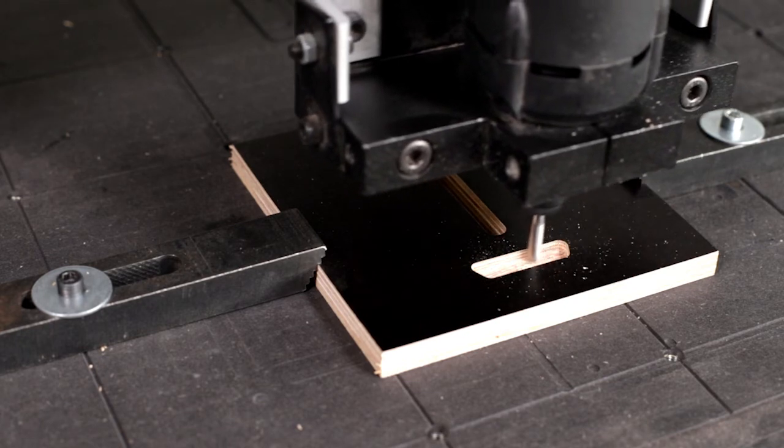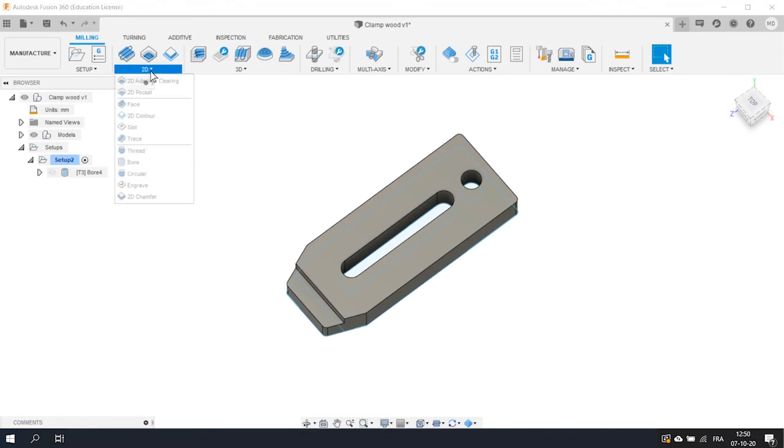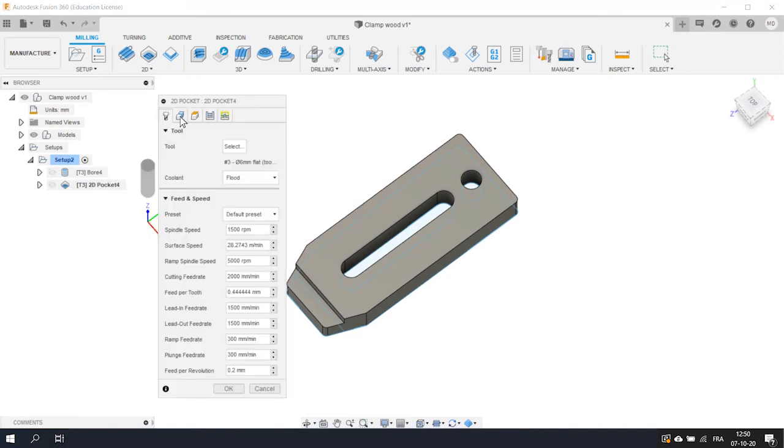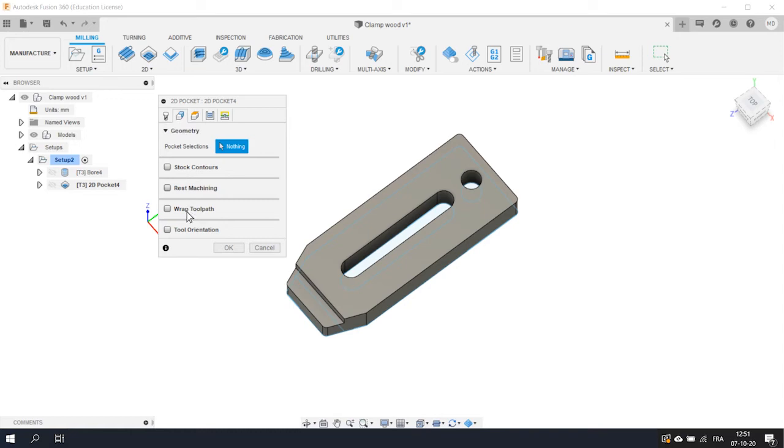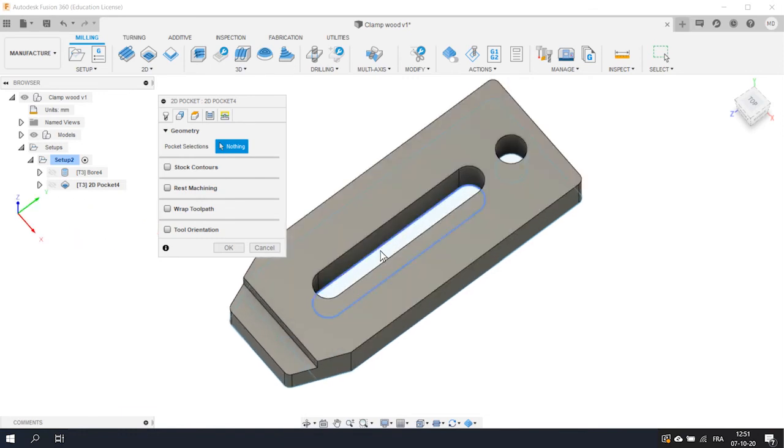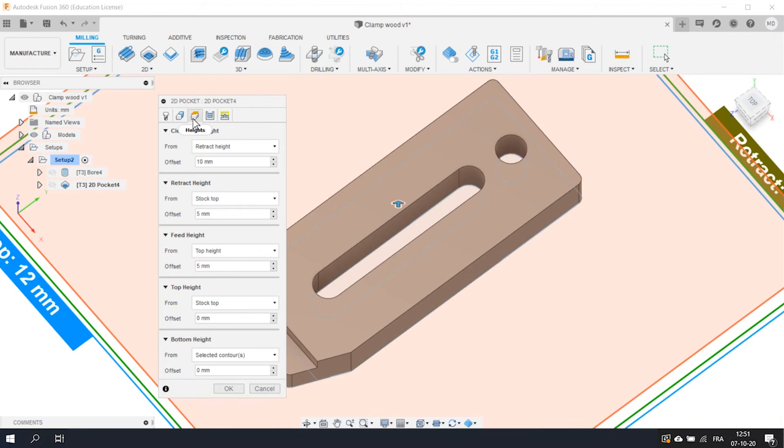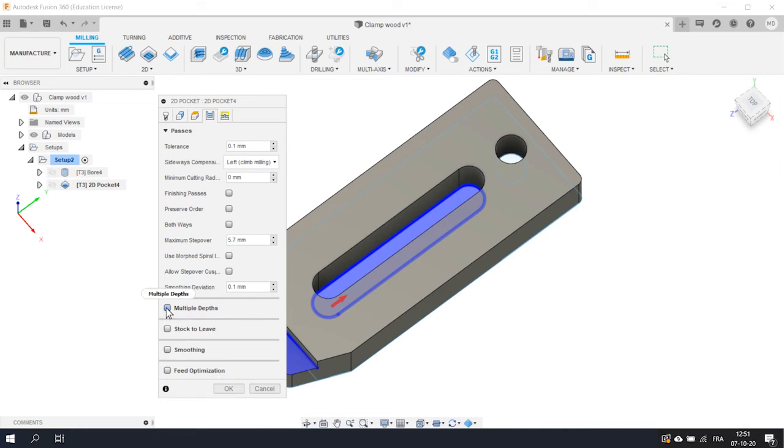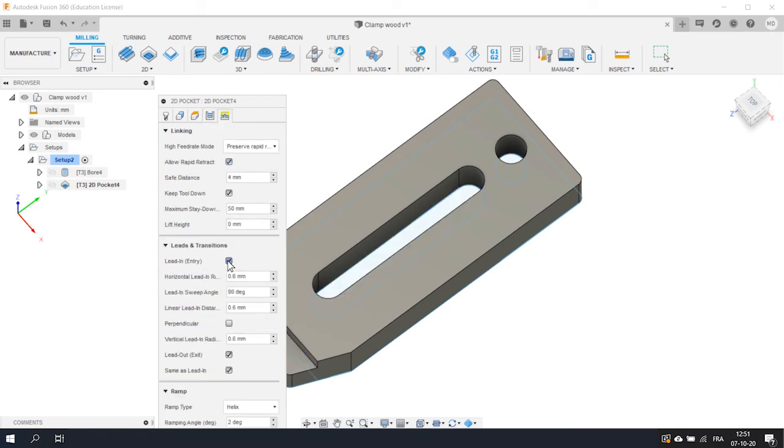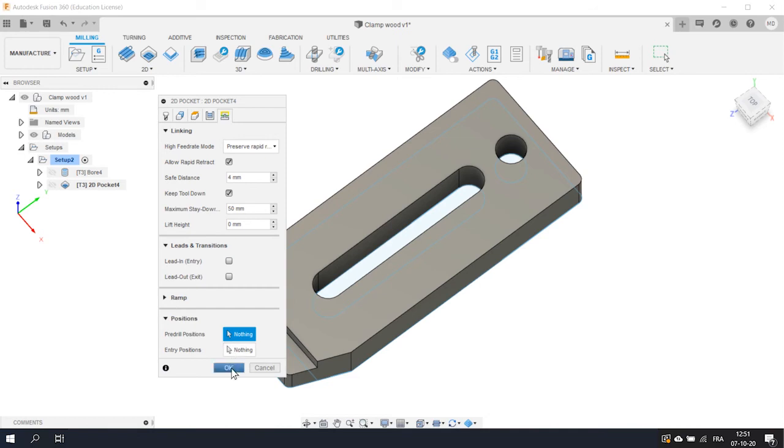OK, next we want to cut the slot and the pocket. To do it, we need to use the 2D pocket operation. You recognize the 5 same tabs so you know that we will start by defining our tool. By default, Fusion shows the last tool you used. In our case, this is what we want. So let's move to the Geometry tab. For a pocket operation, you can either select faces or traces. In this case, we are going to use the 2 possibilities. Click on the traces to select the slot and on the face to select the pocket. Once again, nothing to change on the Height tab. On the Passes tab, you can remove the default Stock to Leave. You can activate the Multiple Depths option and set 3 mm. You can also activate the Both Ways option. This means that the tool will cut in the two directions. Finally, you can remove the Lead In and Lead Out on the Linking tab. Click OK and we're done with the Pocket operation.